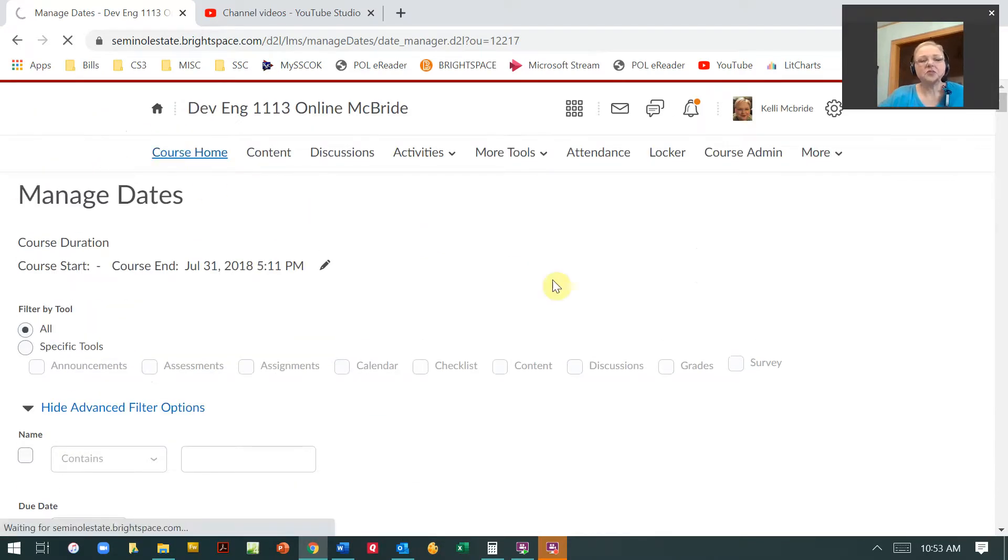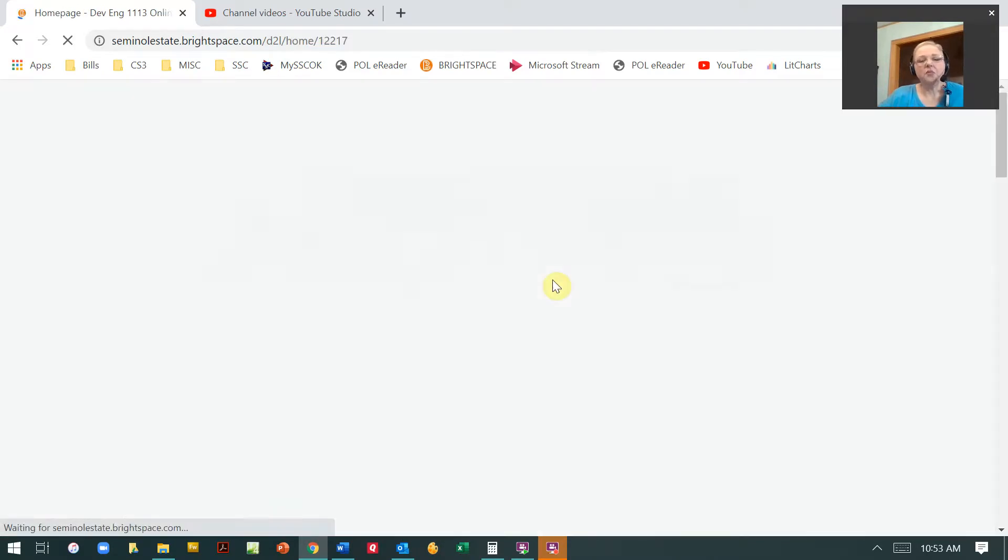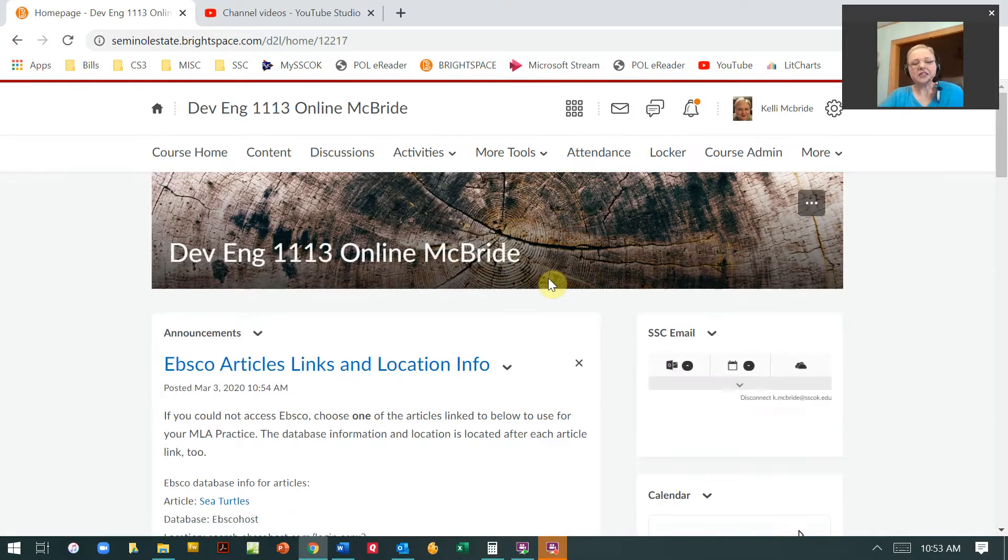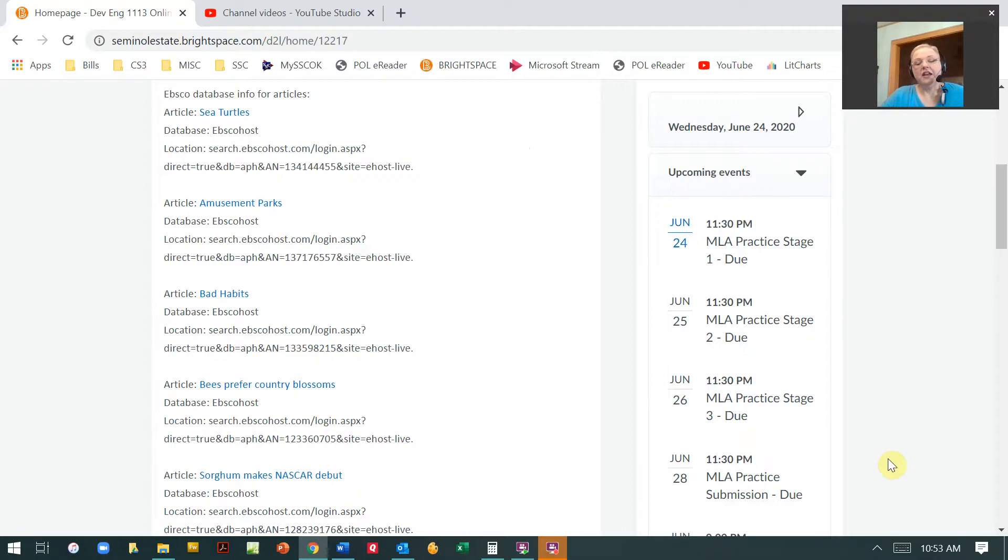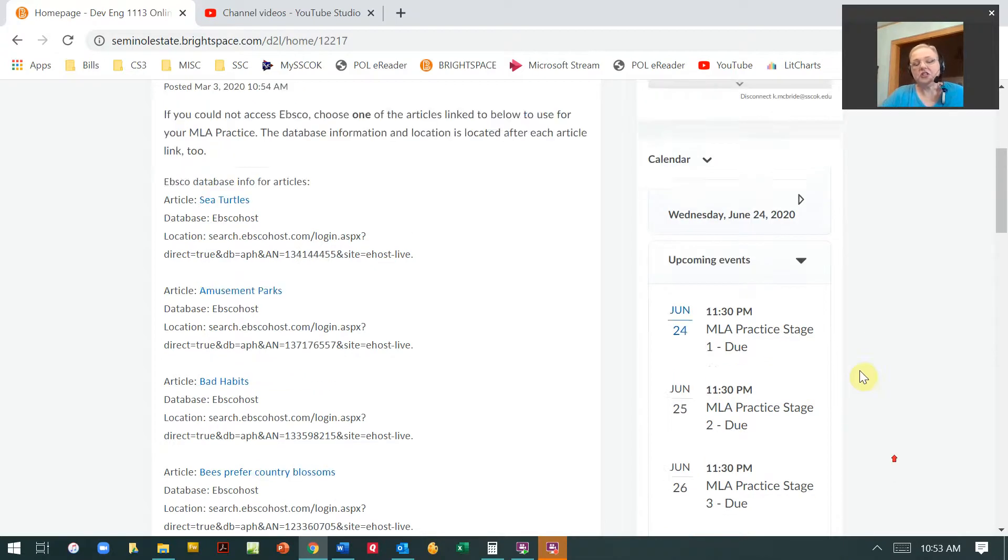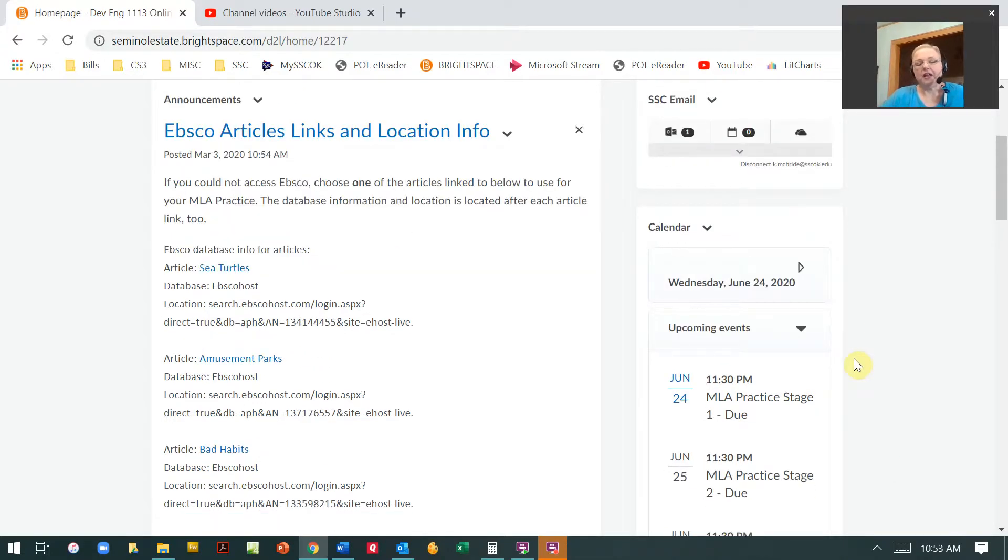And then I can go back to my course home and now I'm going to see that everything is populated. My calendar has all the due dates there. Now again, I've done this and I've deleted all those dates, but there are some dates that don't get deleted. And so you just have to go back and fix it.